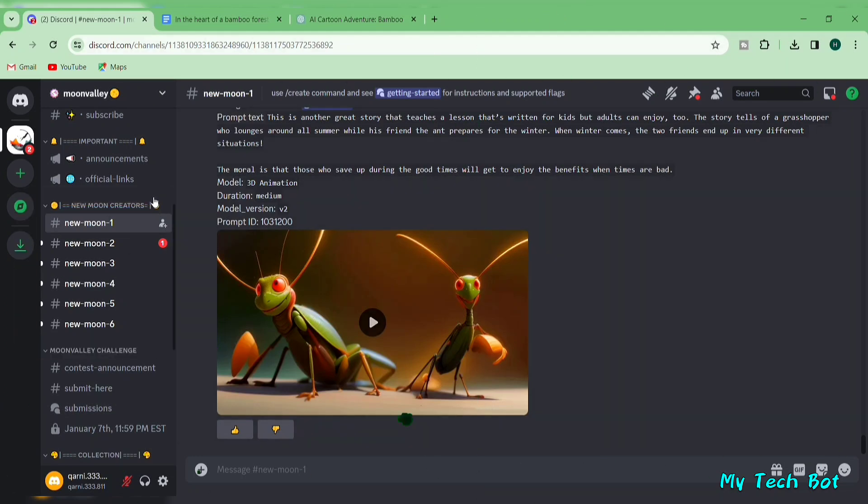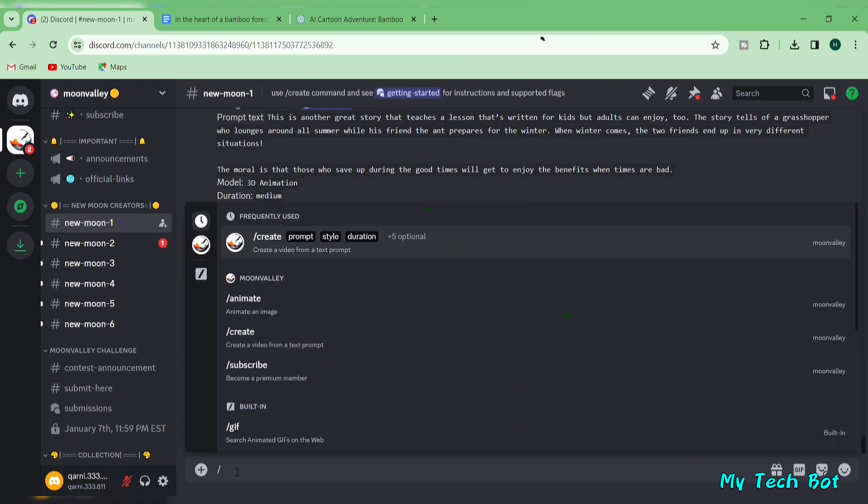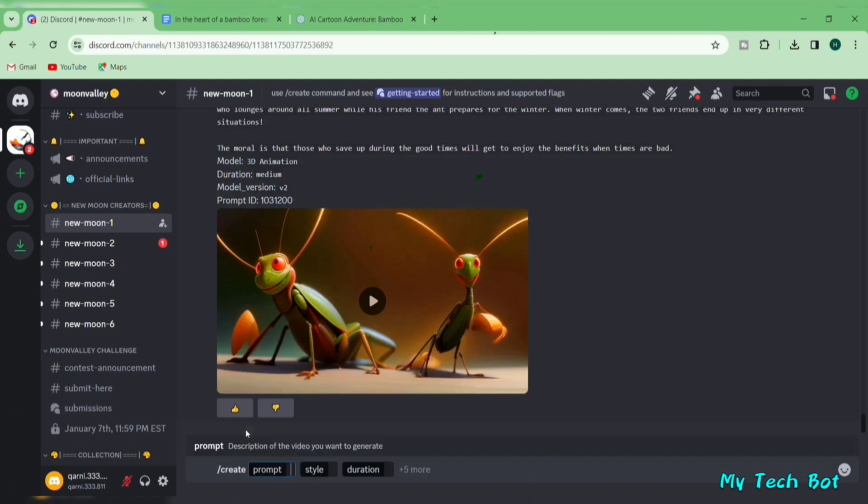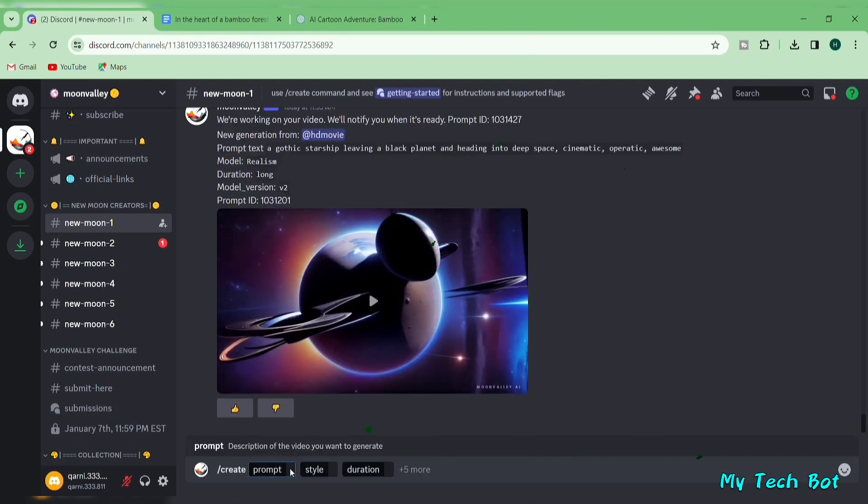These channels are where you'll craft your AI videos. Simply choose the one that suits you, and you'll see the channel. Now, in the text box, type slash create and click on the full command that appears. This will give you the complete command template in your text box.